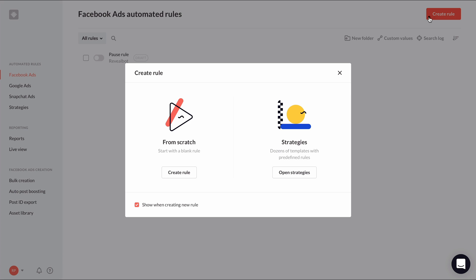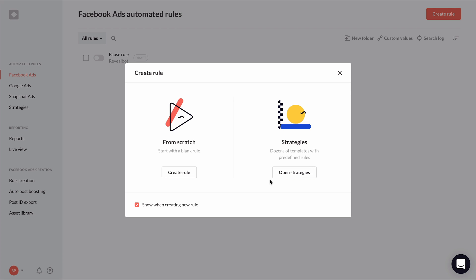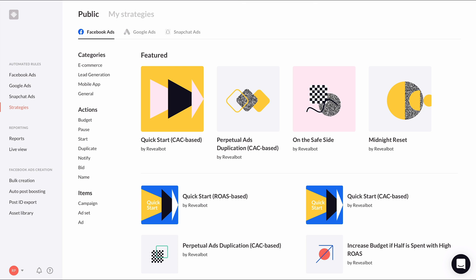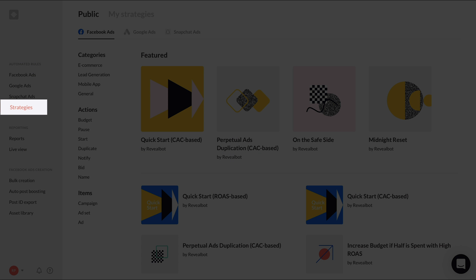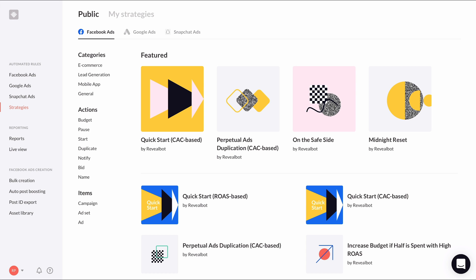To create a new rule from a strategy, click the Create Rule button at the top and then click Open Strategies in the pop-up. You can also click Strategies in the sidebar in the Automated Rules section.